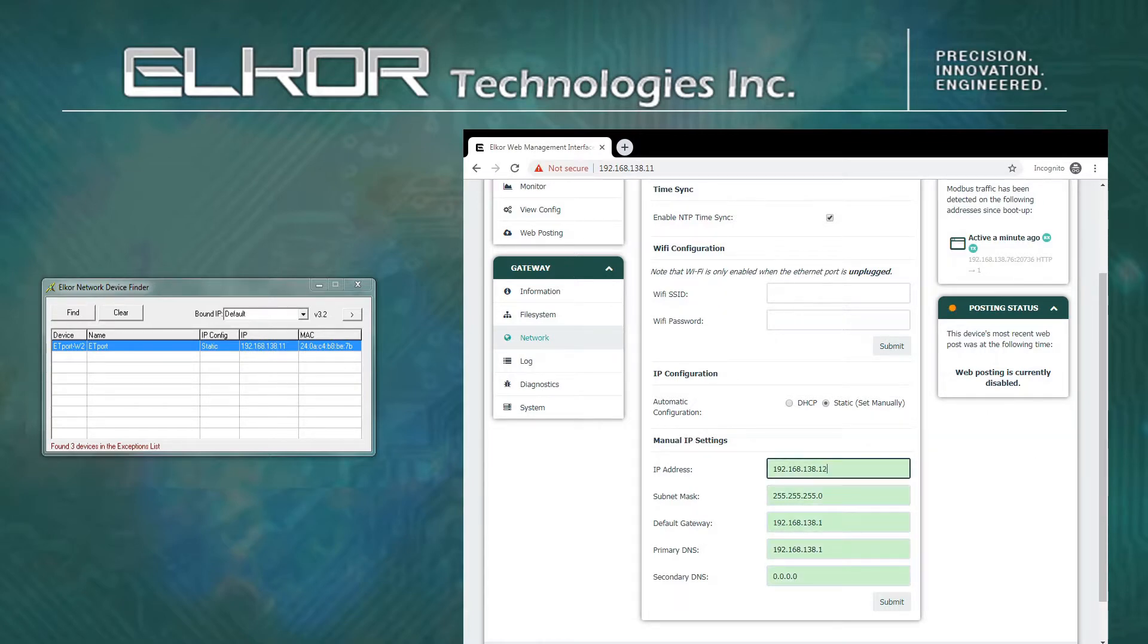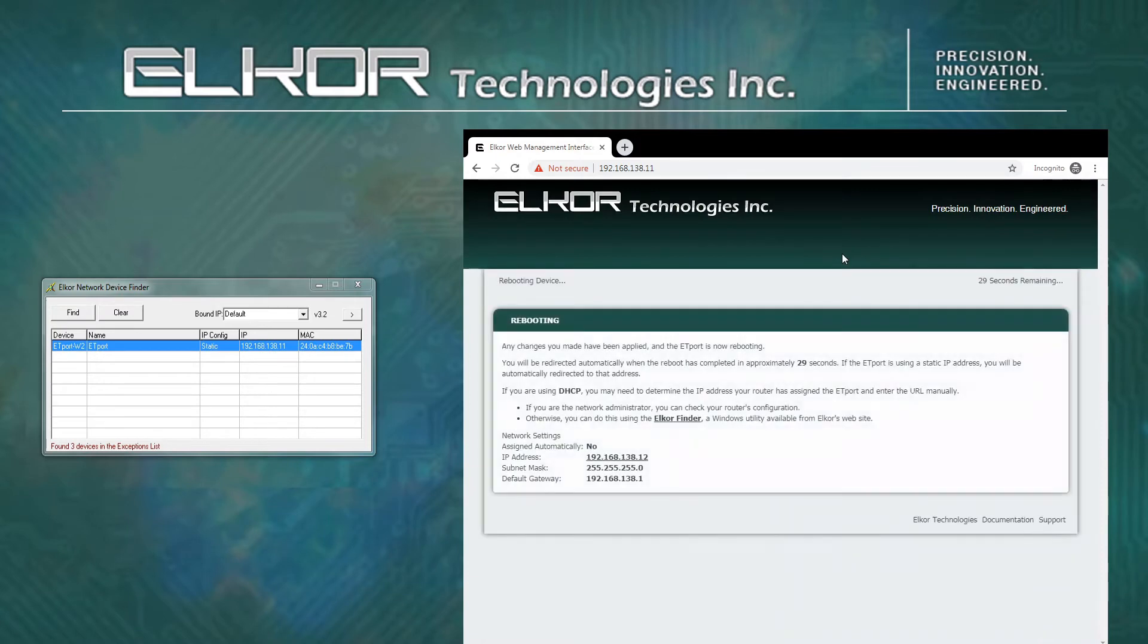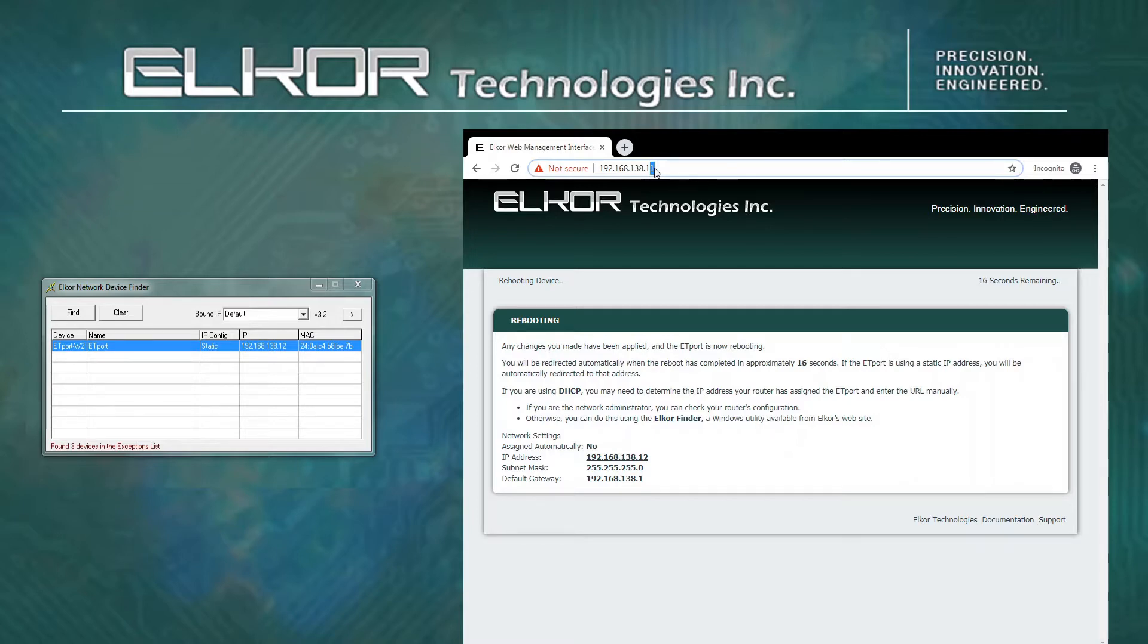After the IP address settings have been changed, click the submit button to apply the changes. You must wait for the device to reboot itself for the changes to take effect. Remember, if the IP address has changed, you will need to change the address in your web browser to match the new IP address.